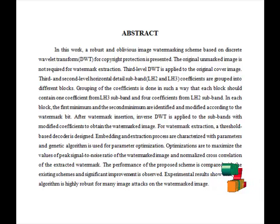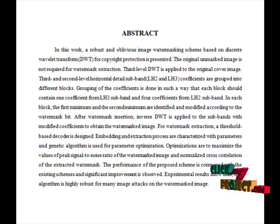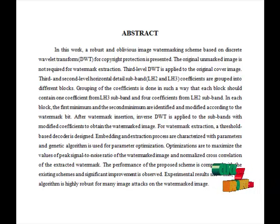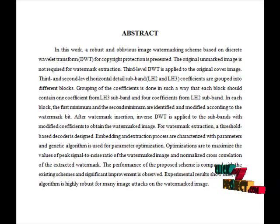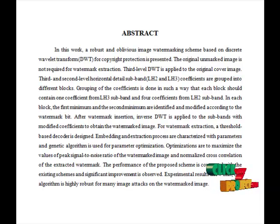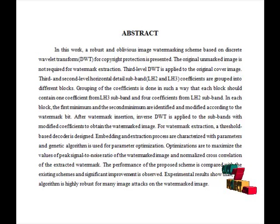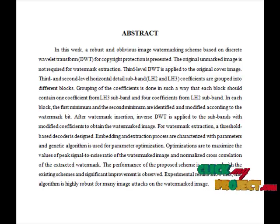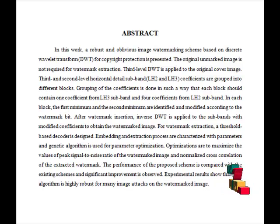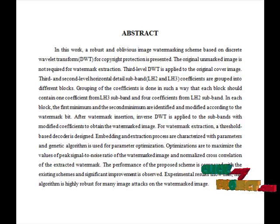Watermarking is an invisible signature embedded inside an image to show authenticity or proof of ownership. A digital watermark is a kind of marker covertly embedded in a noise-tolerant signal such as audio or image data. It is typically used to identify ownership of the copyright of such signal.